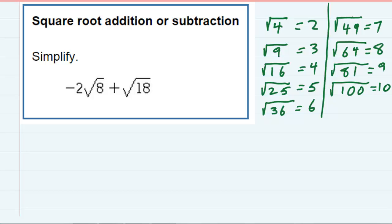However, over on the right-hand side there, I've already written a couple of the perfect squares — some of the first few. And if we can rewrite this expression and use some of those perfect squares, then we can simplify the radicals and maybe then we'll have like terms.